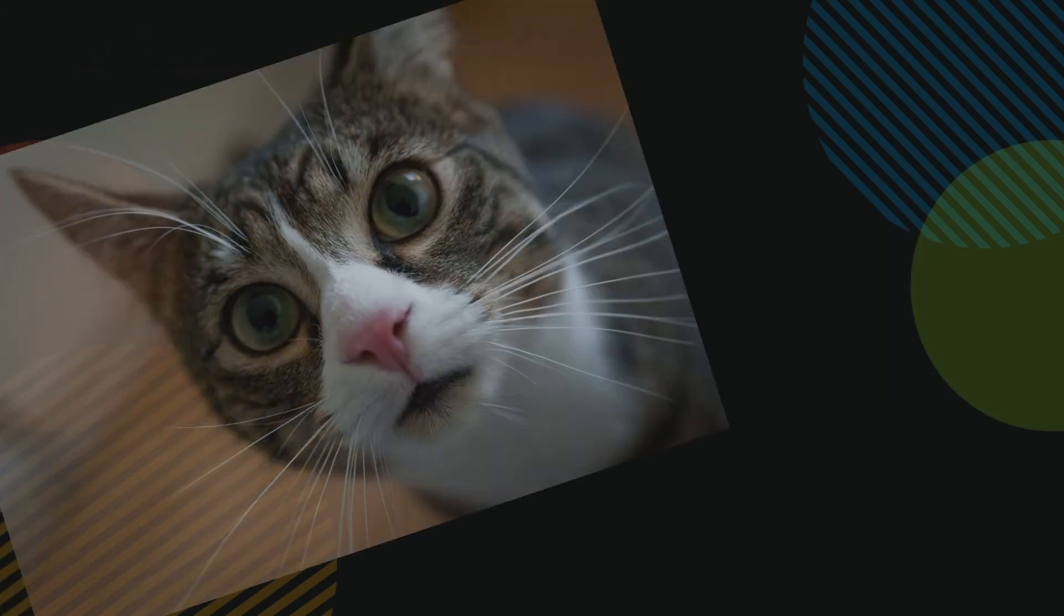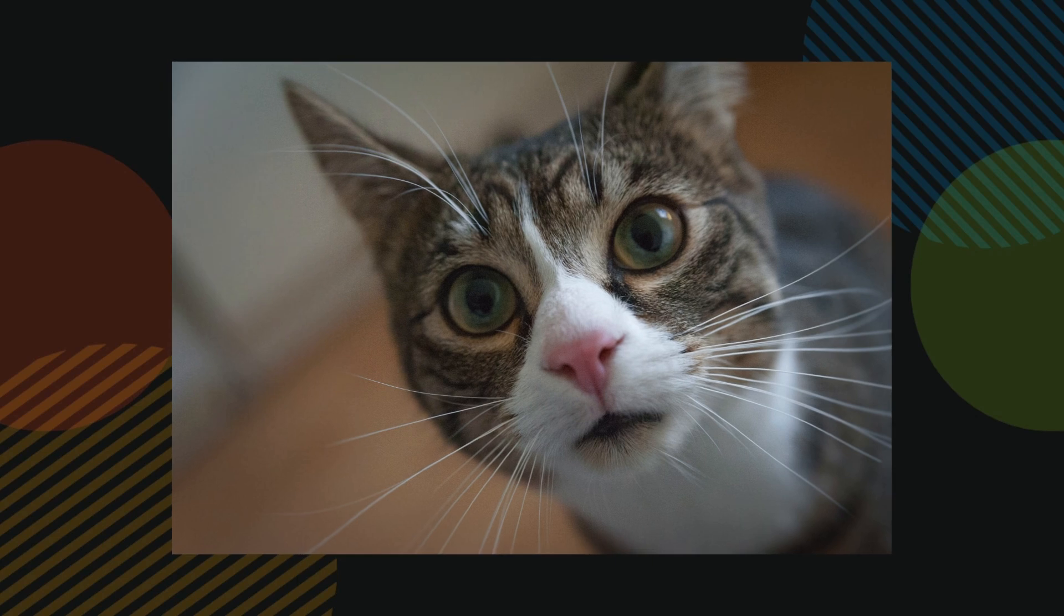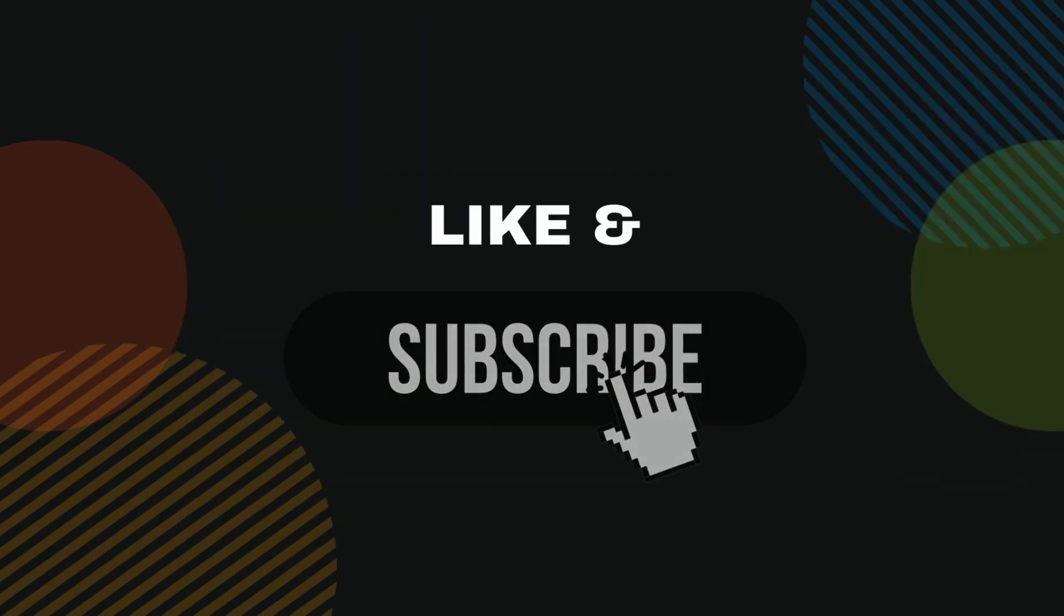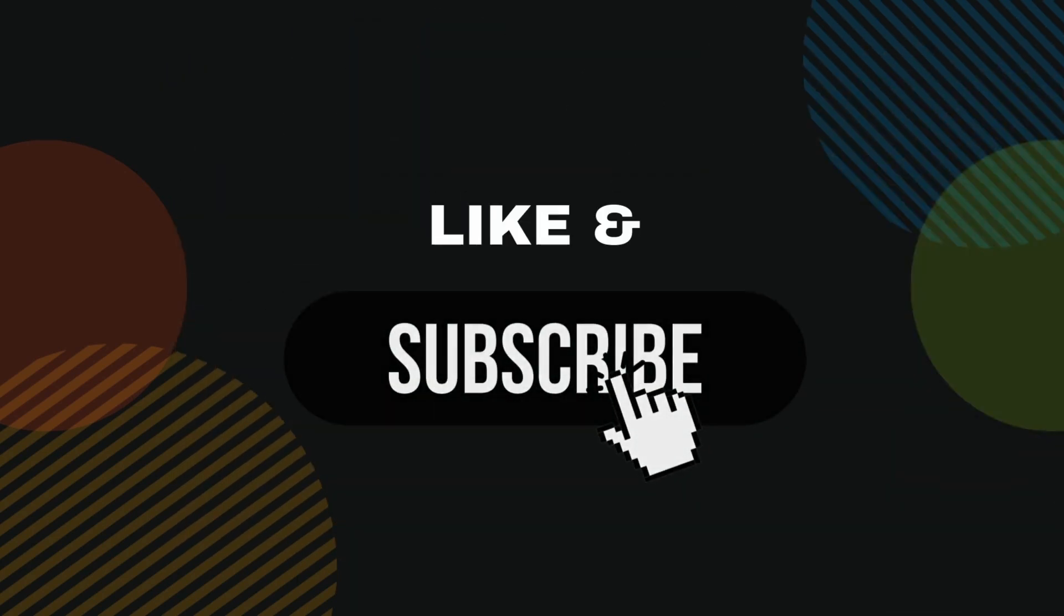Think of it as paying it forward to other developers. Plus, it helps me convince the YouTube algorithm that coding tutorials are more interesting than cat videos. Thank you for watching, and I'll see you in the next one.